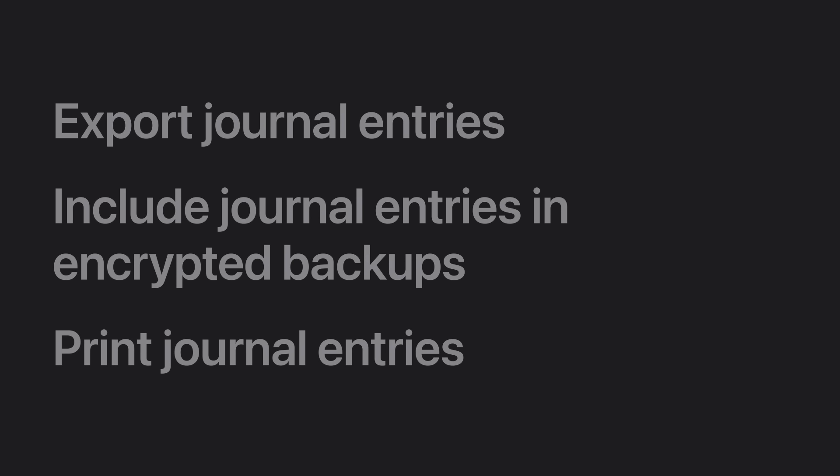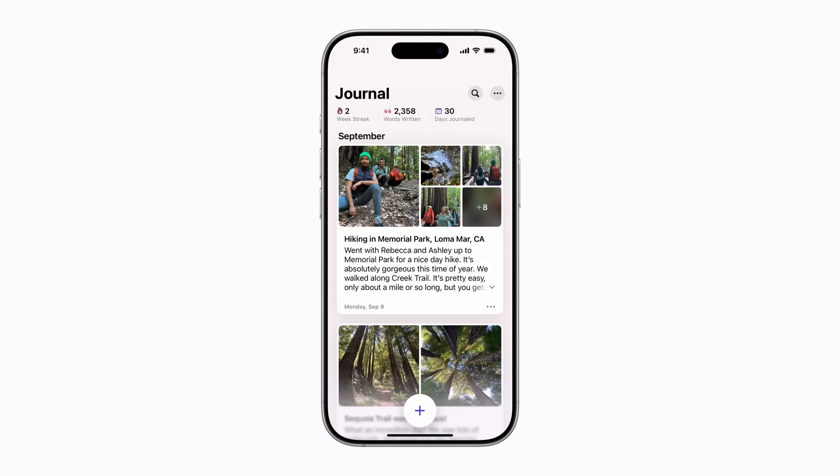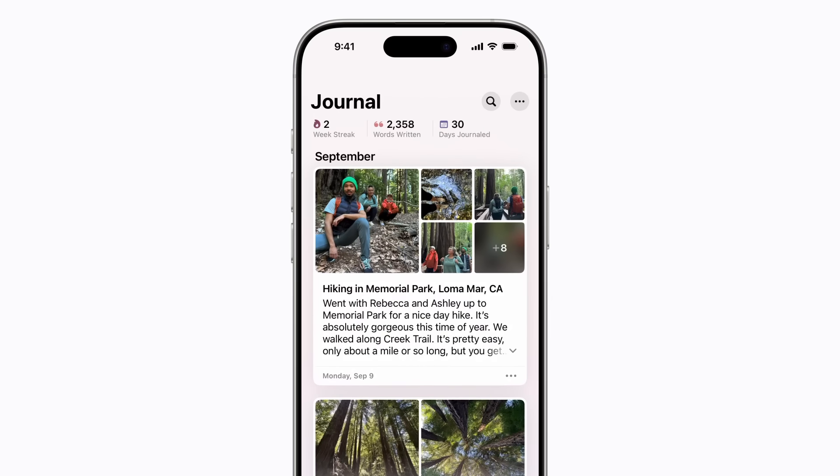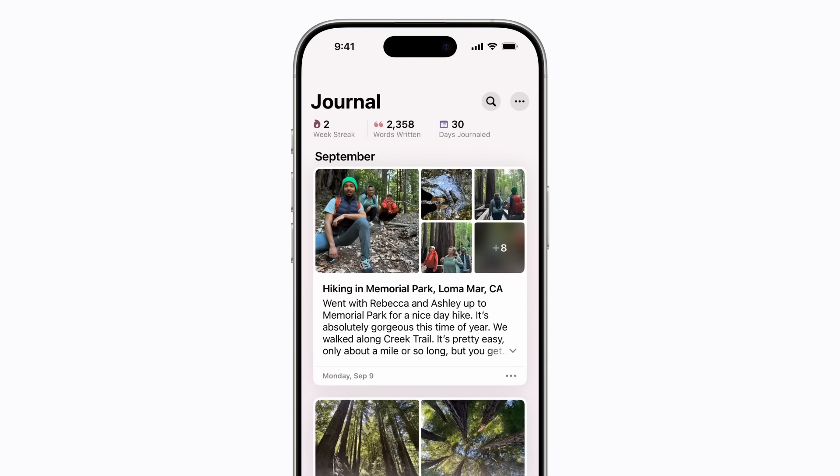You can also save copies of your journal entries as PDFs in the Files app, or you can print them out if you'd like physical copies. In the Journal app, you can tap the More button on an individual entry.